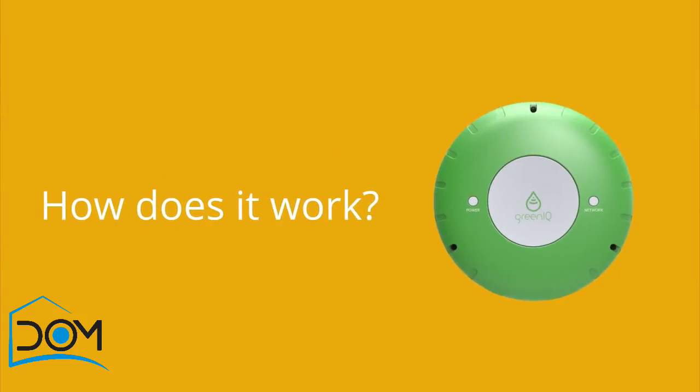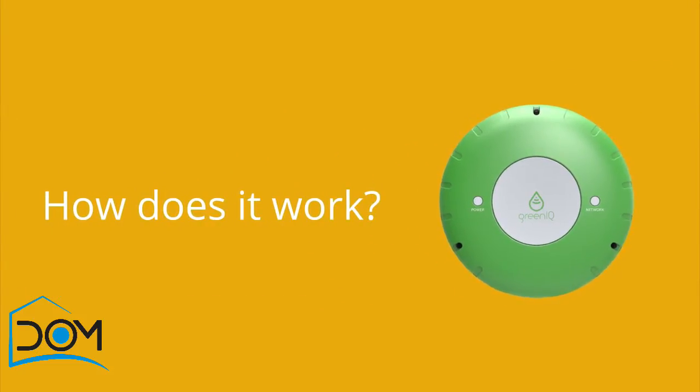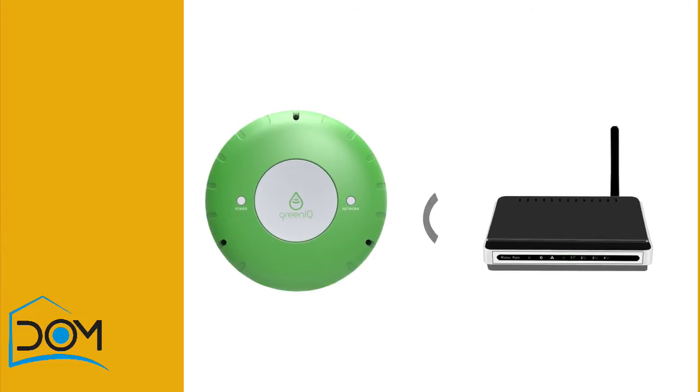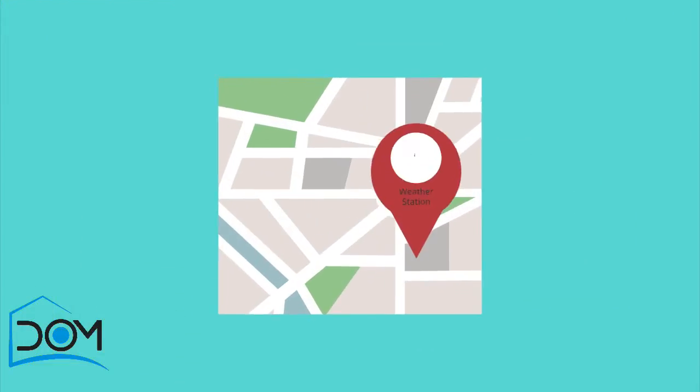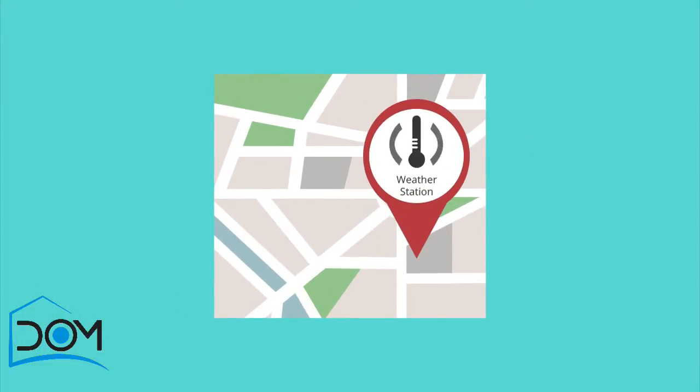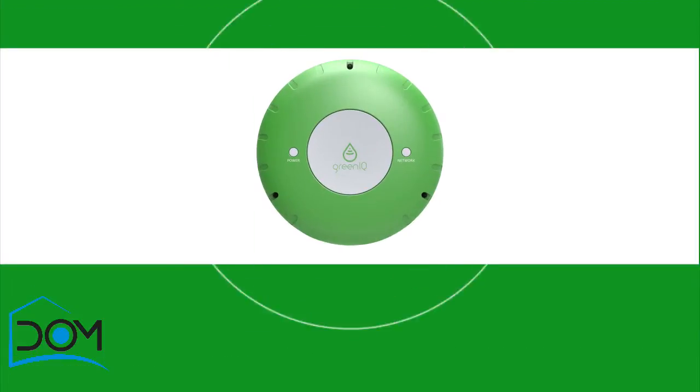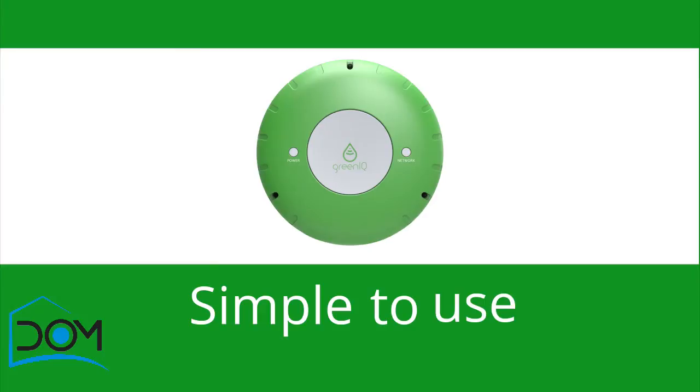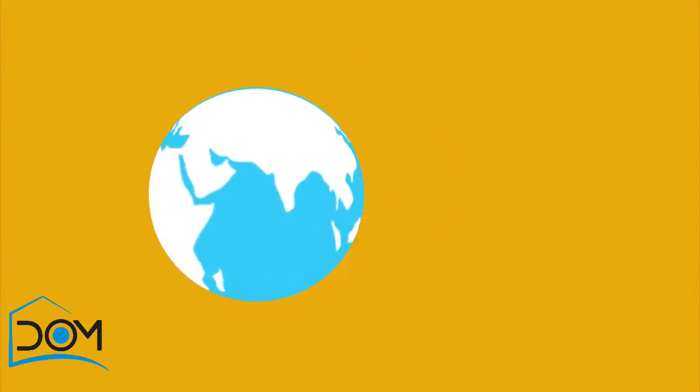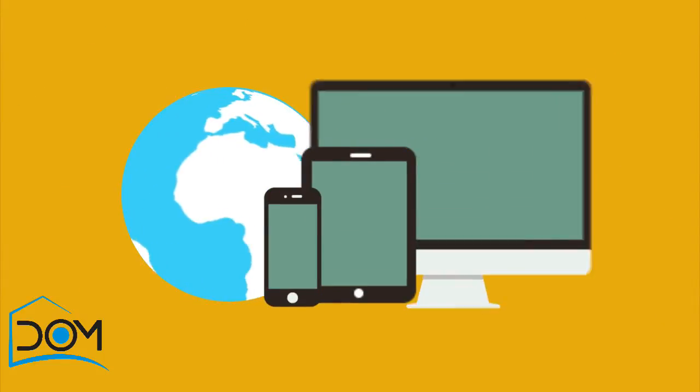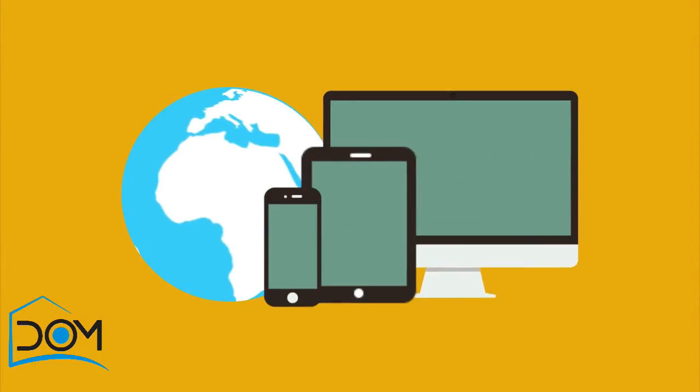How does it work? It connects to the internet via your home WiFi, collects real-time weather information from the nearest weather station, and provides your plants just the amount of water they need. The smart garden hub is simple to use and can be controlled from anywhere in the world via your smartphone, tablet, or PC.